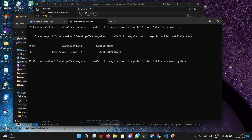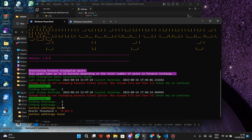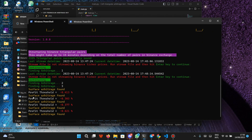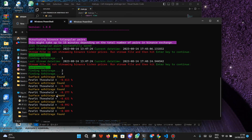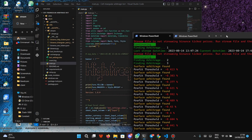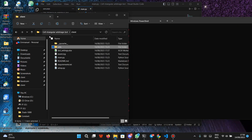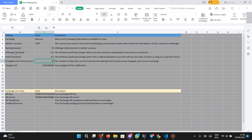Go back to the terminal and type node stream.js, then press enter. It is going to output WebSocket clients connected — we have successfully connected to the Binance WebSocket. Go back to the main terminal and press enter. You'll see it is now finding arbitrage. Currently it finds a surface arbitrage, but the profit threshold of the depth arbitrage is too low, so it ignores the trade without execution.